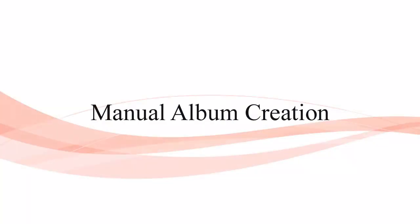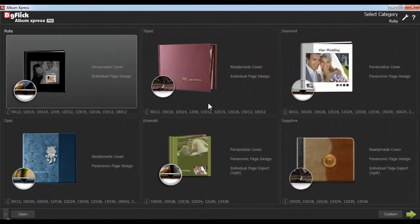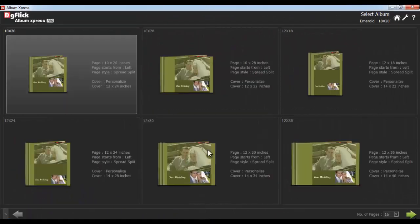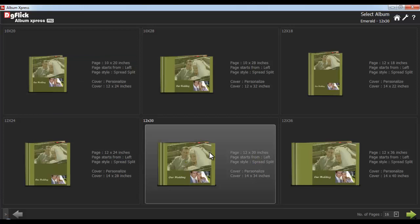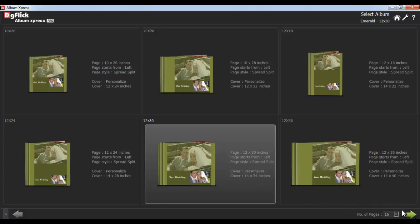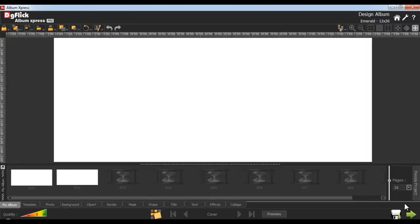Manual Album Creation. Select the category and a size that's required, and define the number of pages of your album. Now double-clicking on its size will lead you to Manual Album Creation, or select the Manual option from here.